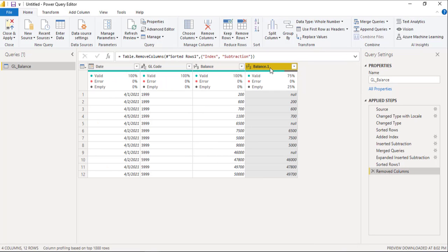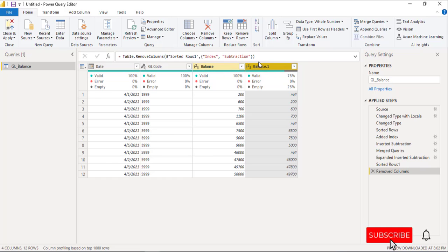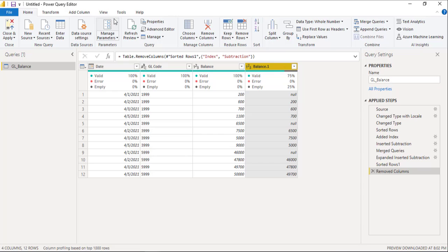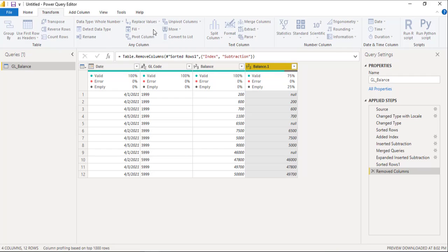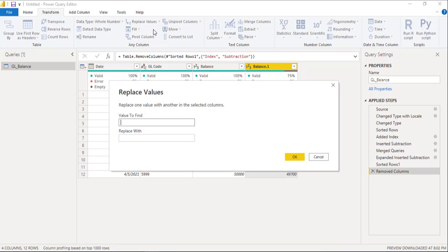Now, we will perform subtraction from balance and balance dot one. But before that, we will replace the null value from the balance dot one, null by zero.